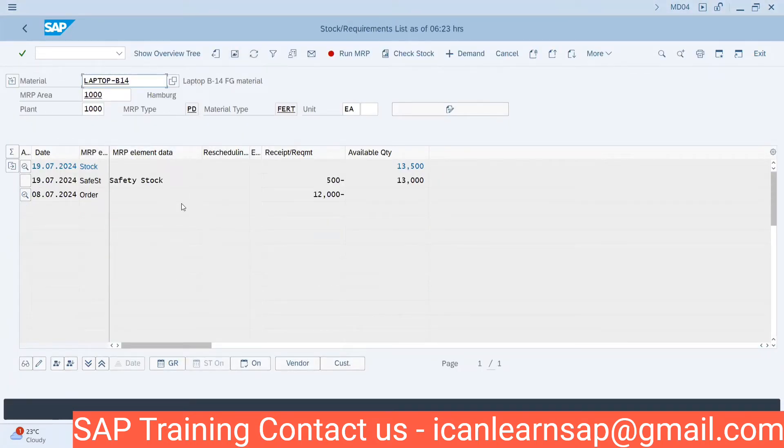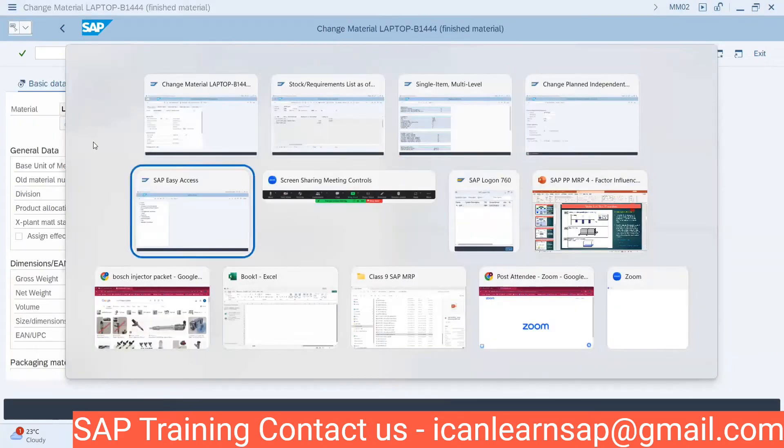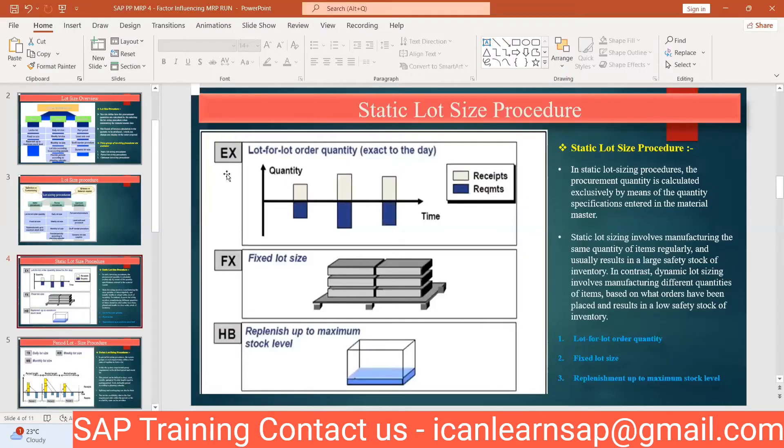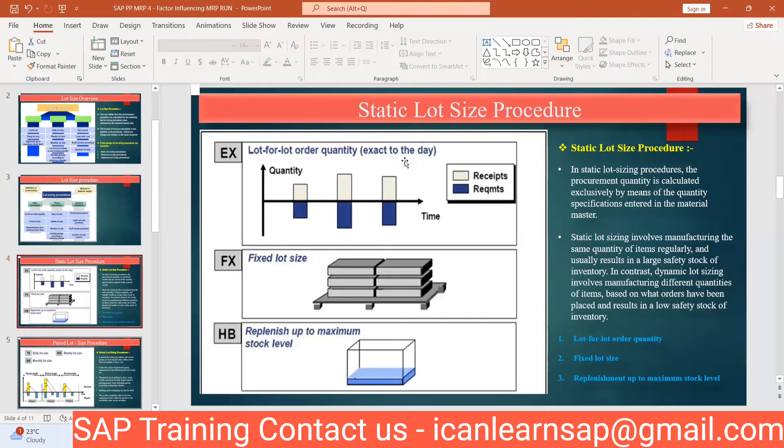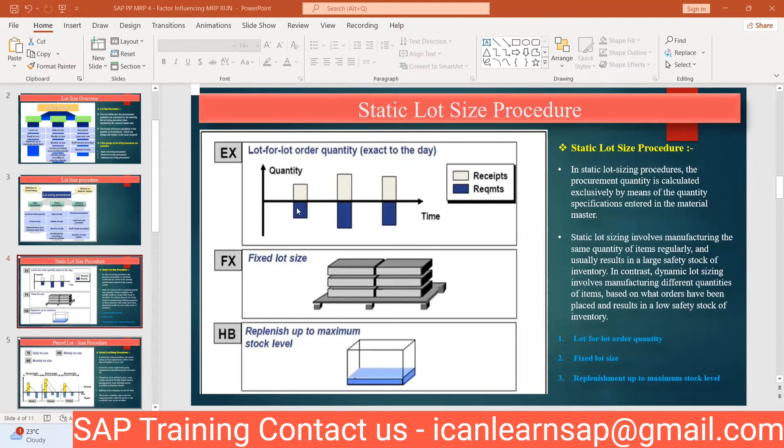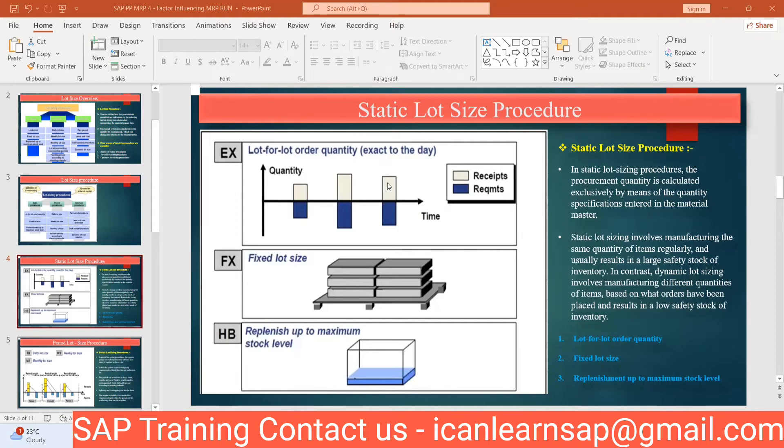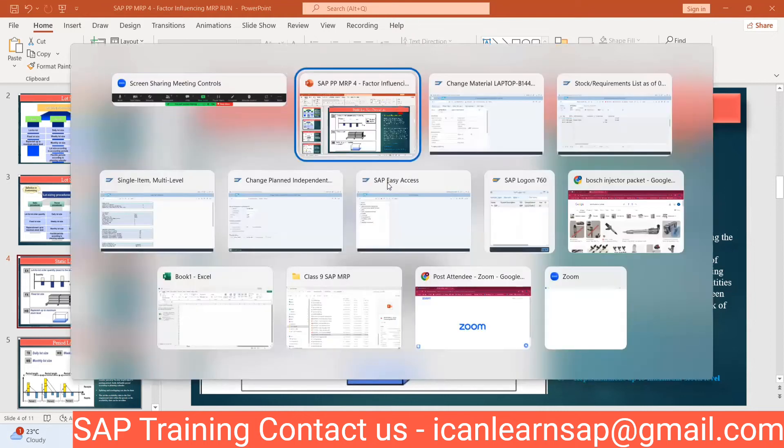Now let us understand what is the lot size EX. EX stands for lot for lot order quantity, exact to the day. This is your receipt element and this is a requirement element. Requirement is nothing but your PIR or sales order from demand management. Requirement equals your PIR, planned independent requirement, or your sales order. If there's a requirement quantity of 500, lot size will be created exactly with 500 quantity. If you say 200, it will create 200 quantity. If you say 150 quantity, it will create 150 quantity as a lot. Lot means plan order.